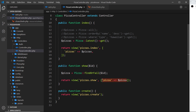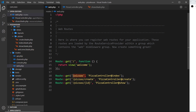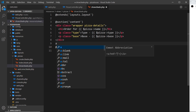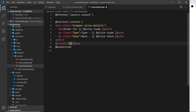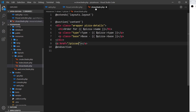We've now hooked up this route to the database inside the controller by using the findOrFail method to find one single record and then injecting that into the show view to output the details. One more thing - inside this view I want to add a link at the bottom saying 'back to all pizzas'. Underneath I'll add an anchor tag with an href of forward slash pizzas, a class of back, with a little arrow and the text 'back to all pizzas'.